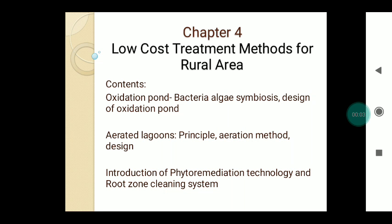Hello everyone, I am Professor Pardesh Ayer. Today, we are discussing the fourth chapter of Environmental Engineering — low-cost treatment methods for the rural area. In the previous chapter, we discussed primary and preliminary treatment units that are more costly compared to the low-cost treatment methods, which include the oxidation pond, aerated lagoons, and phytoremediation technology, that is the root zone cleaning system.